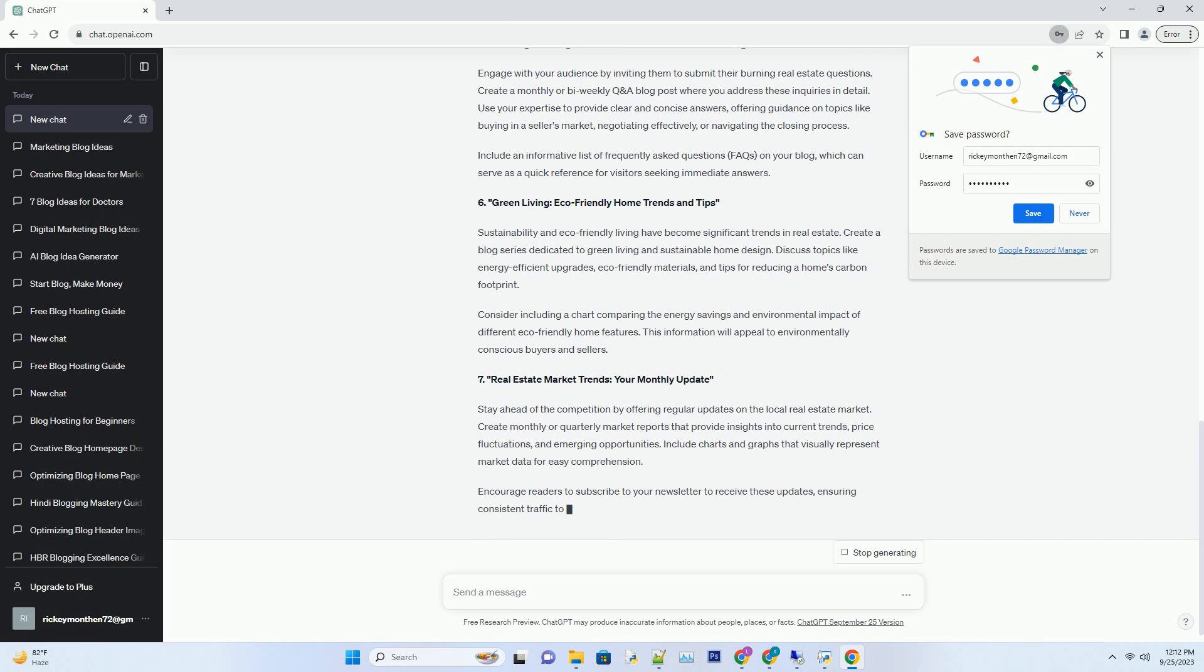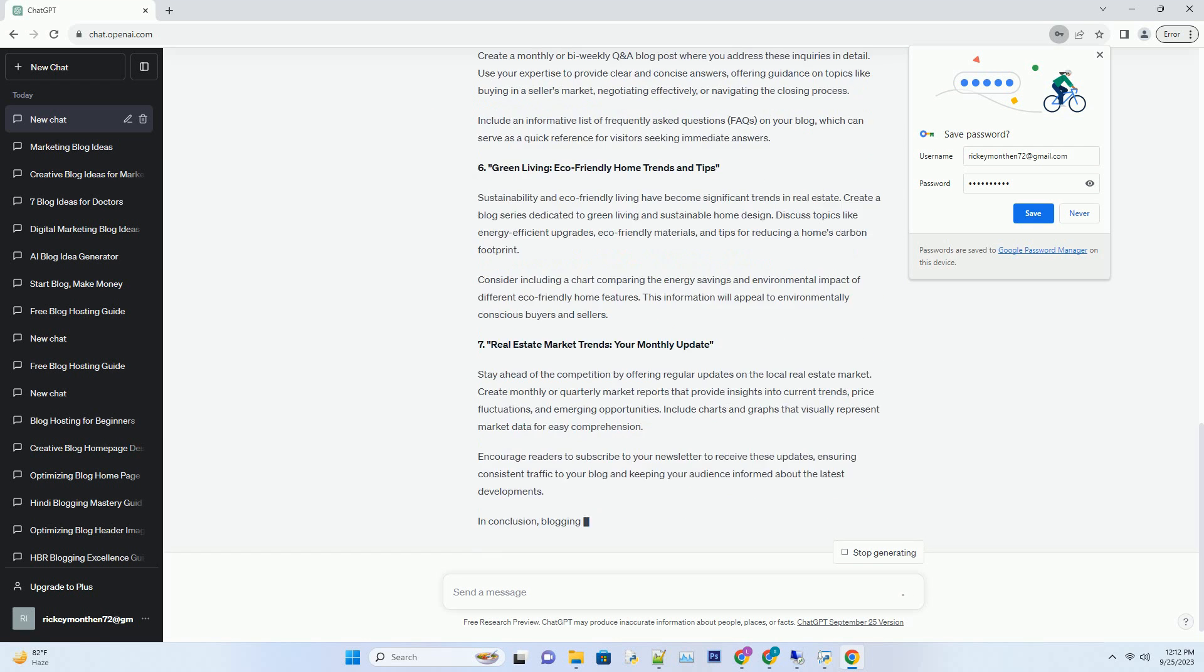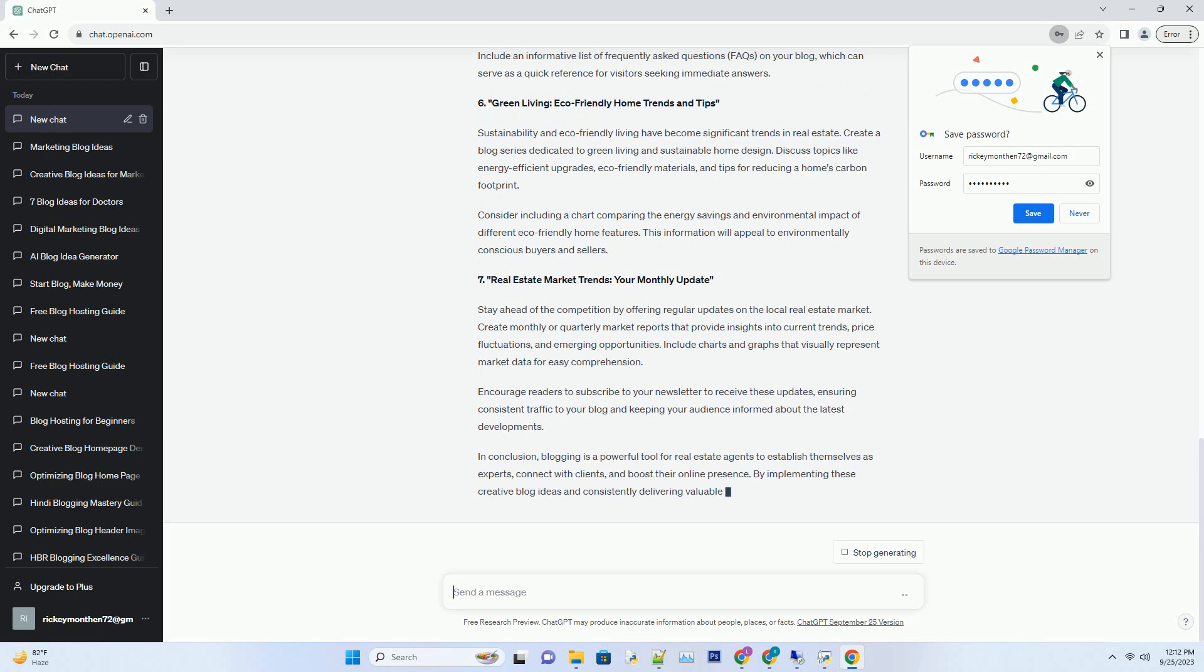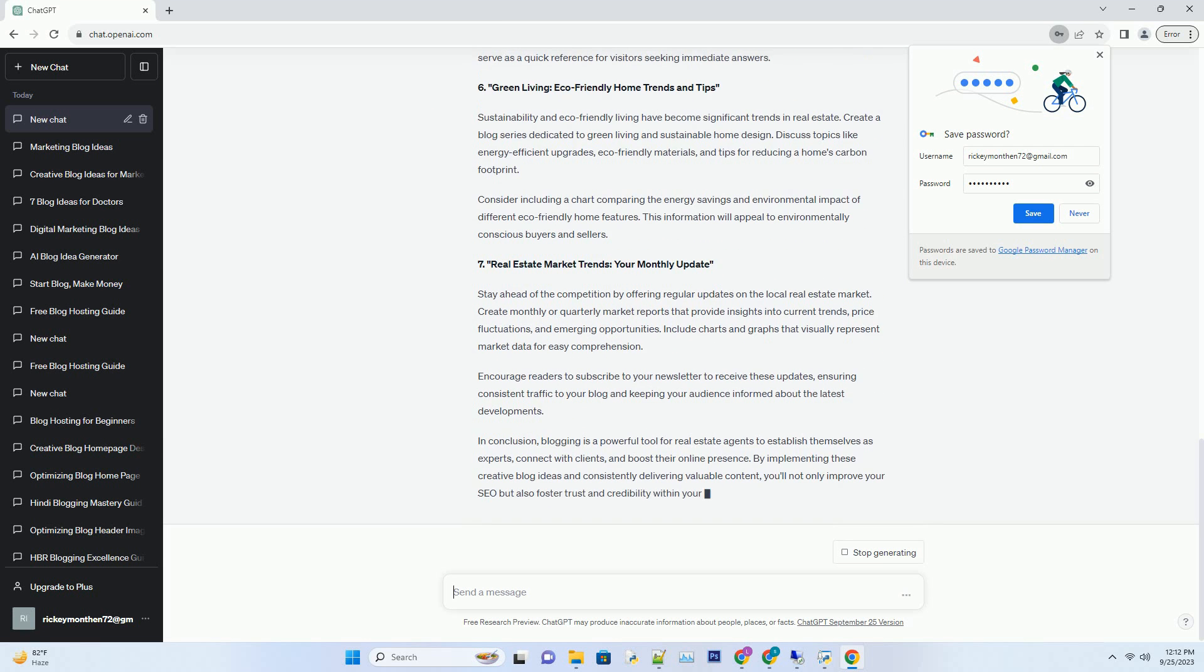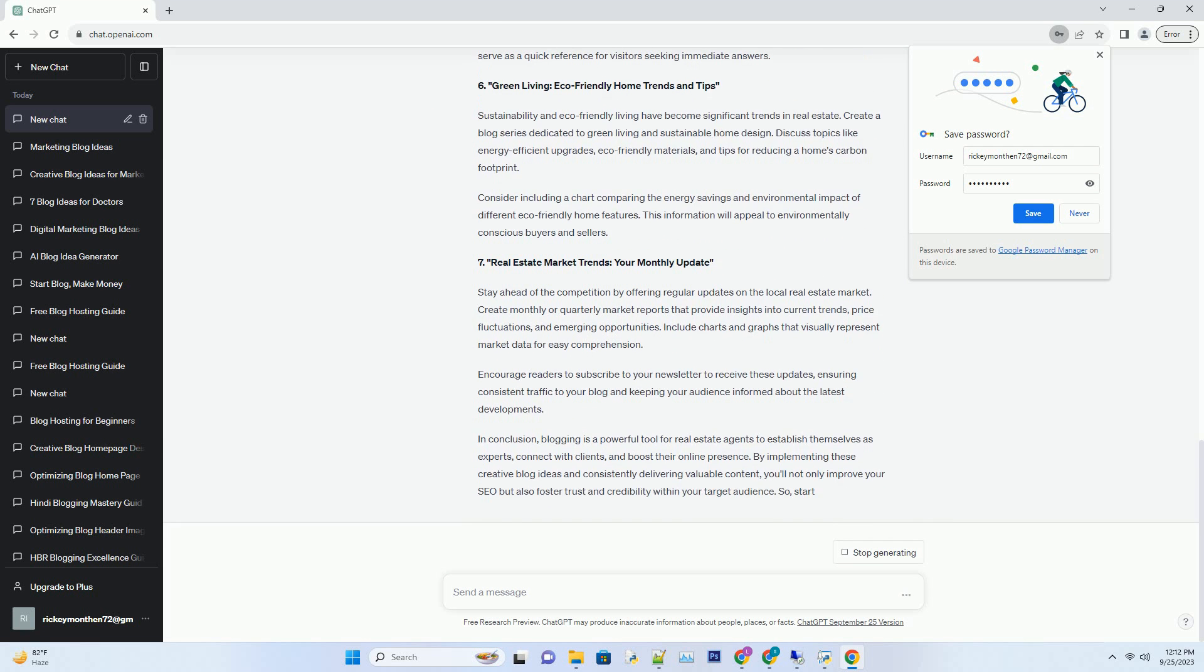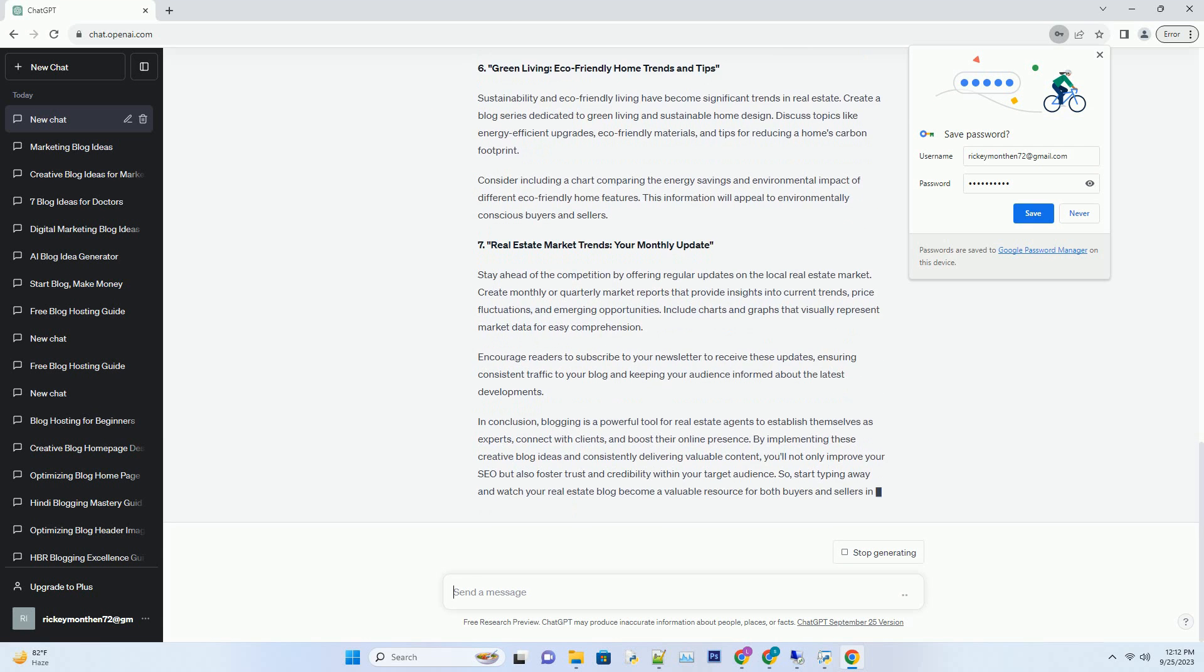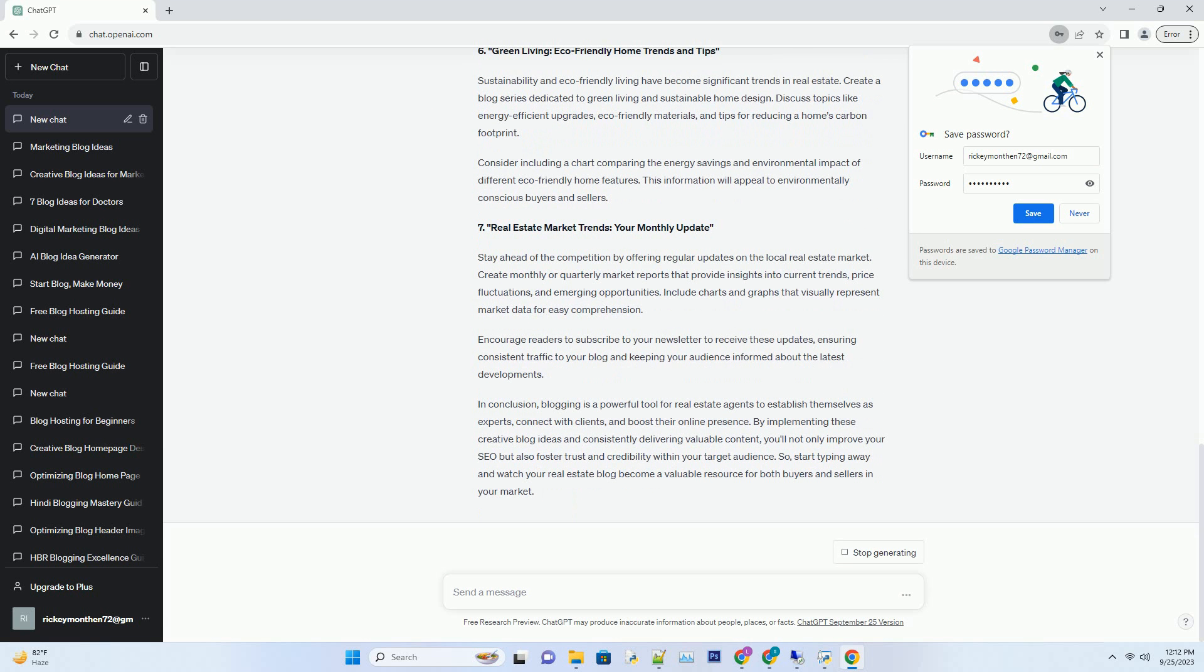Each installment should provide an in-depth exploration of a specific neighborhood, including information about schools, parks, restaurants, and local attractions. Include eye-catching photos, videos, and even virtual tours if possible.